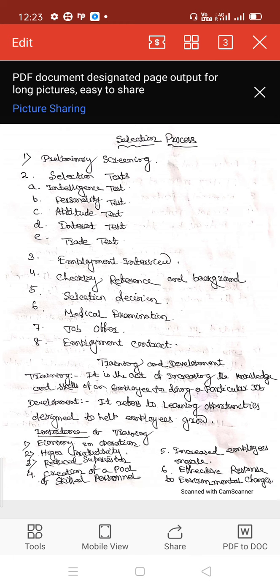In this stage, both the candidate and the employer interact with each other. The employee also bargains with the employer if selected for the job.